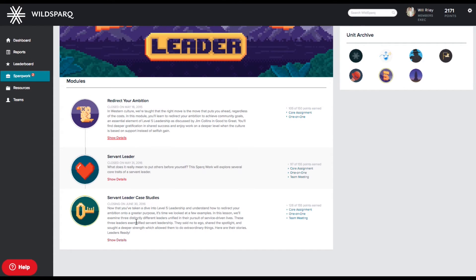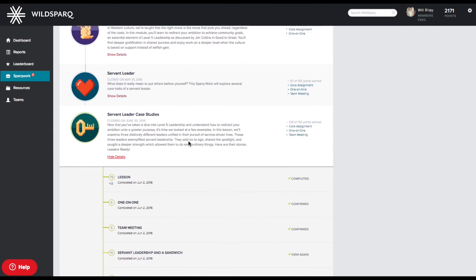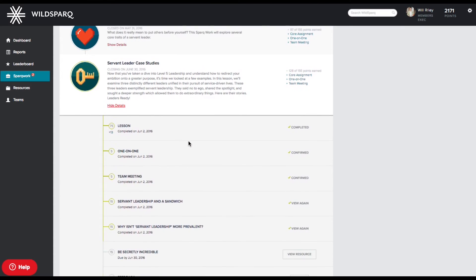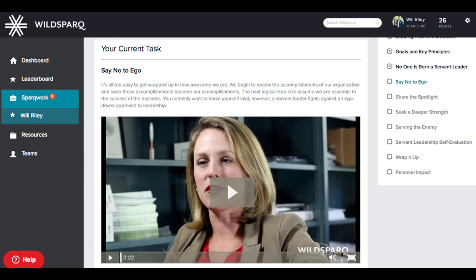On the SparkWork screen, view your available lesson, reminders, recommended resources, and assignment archive. Each lesson takes about 30 minutes to complete and contains key principles illustrated through stories and videos.